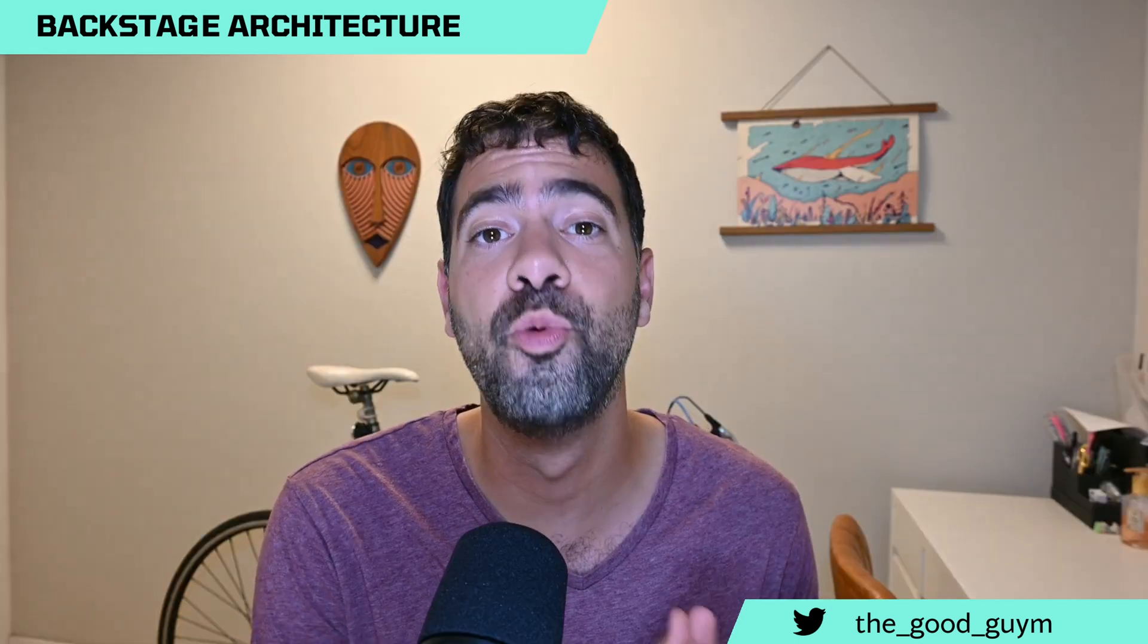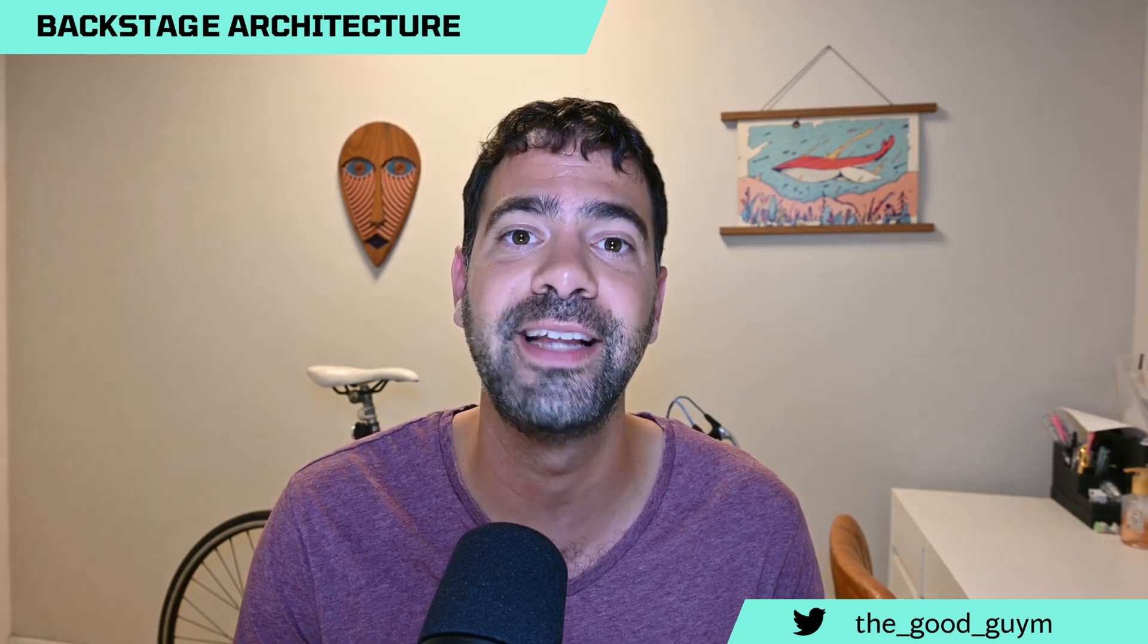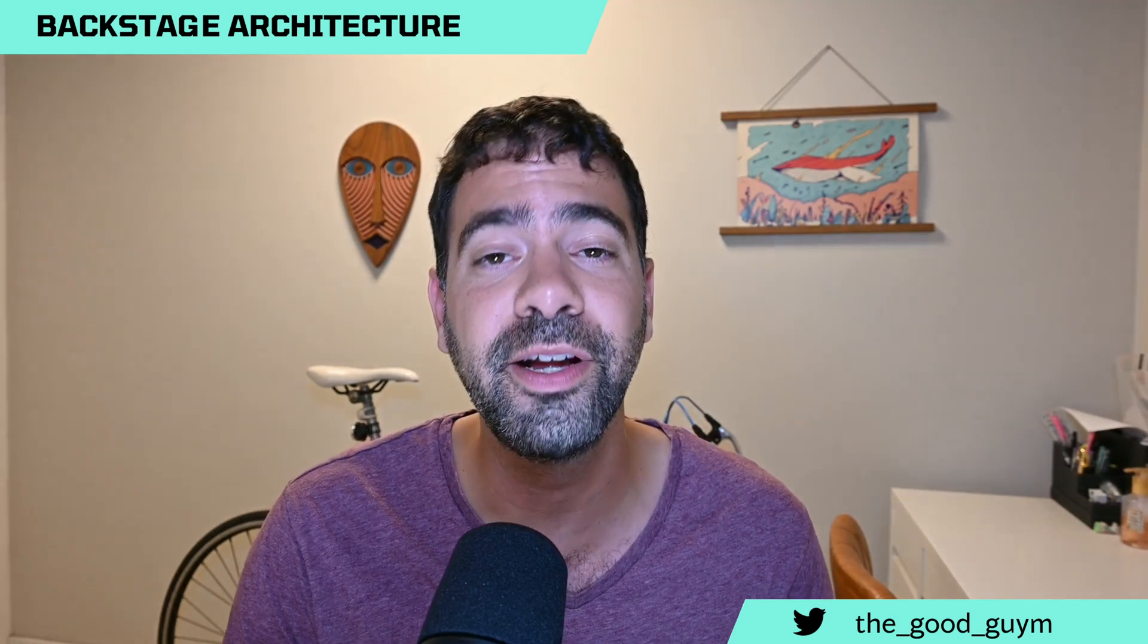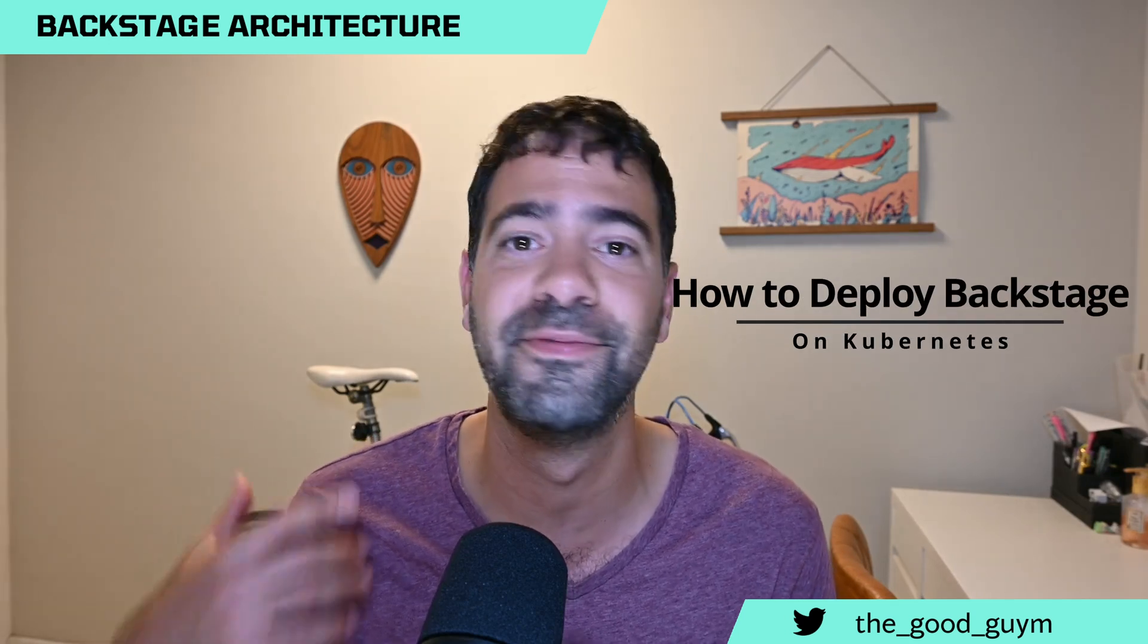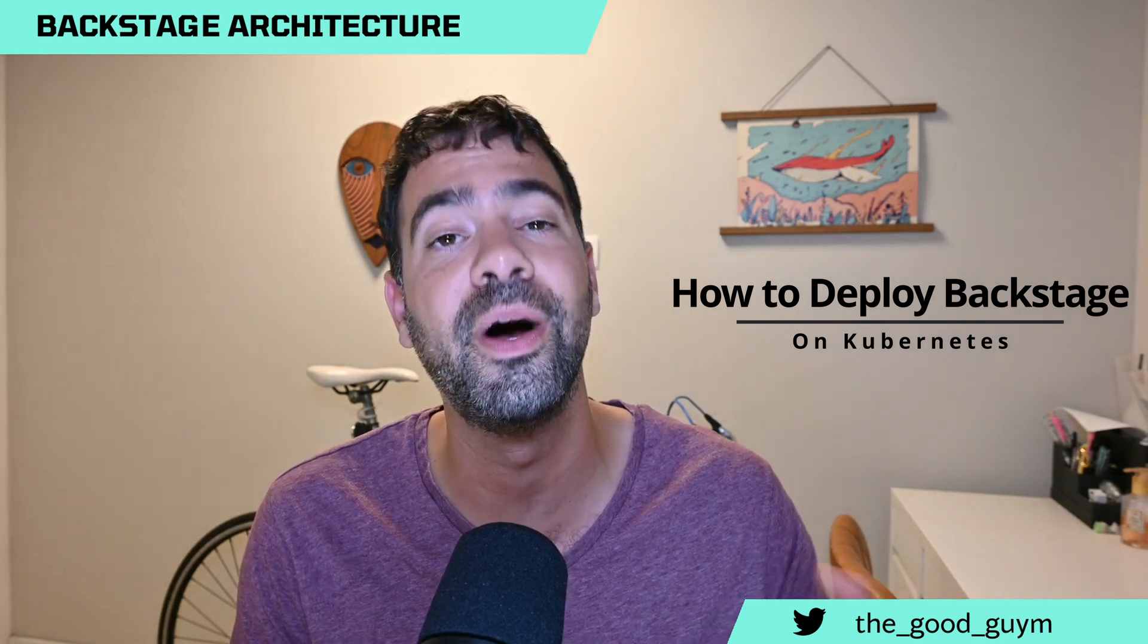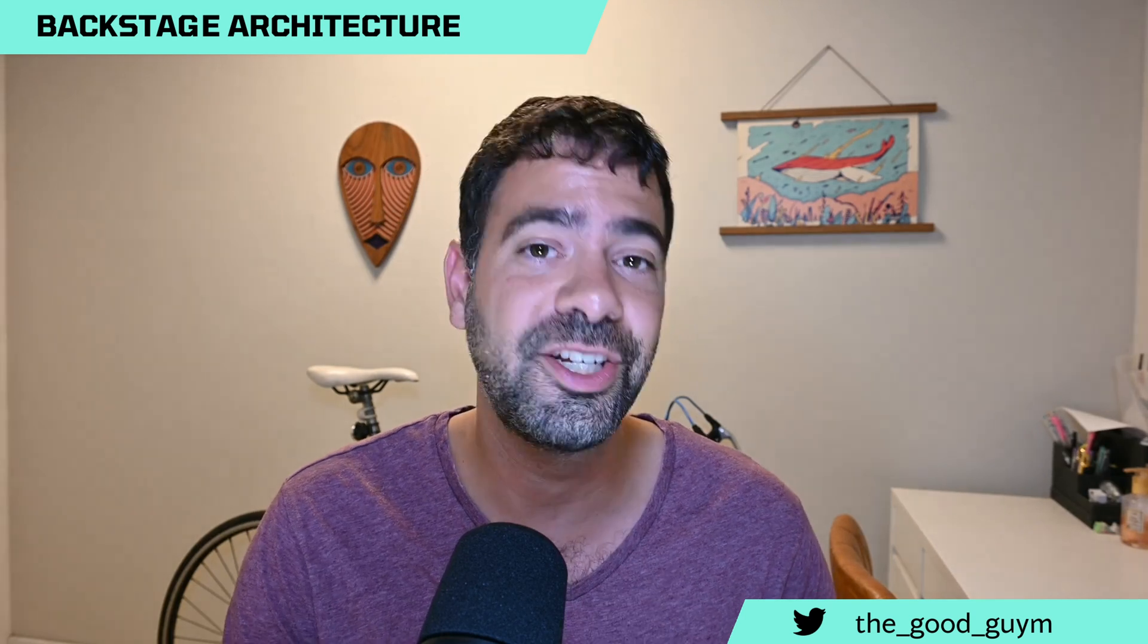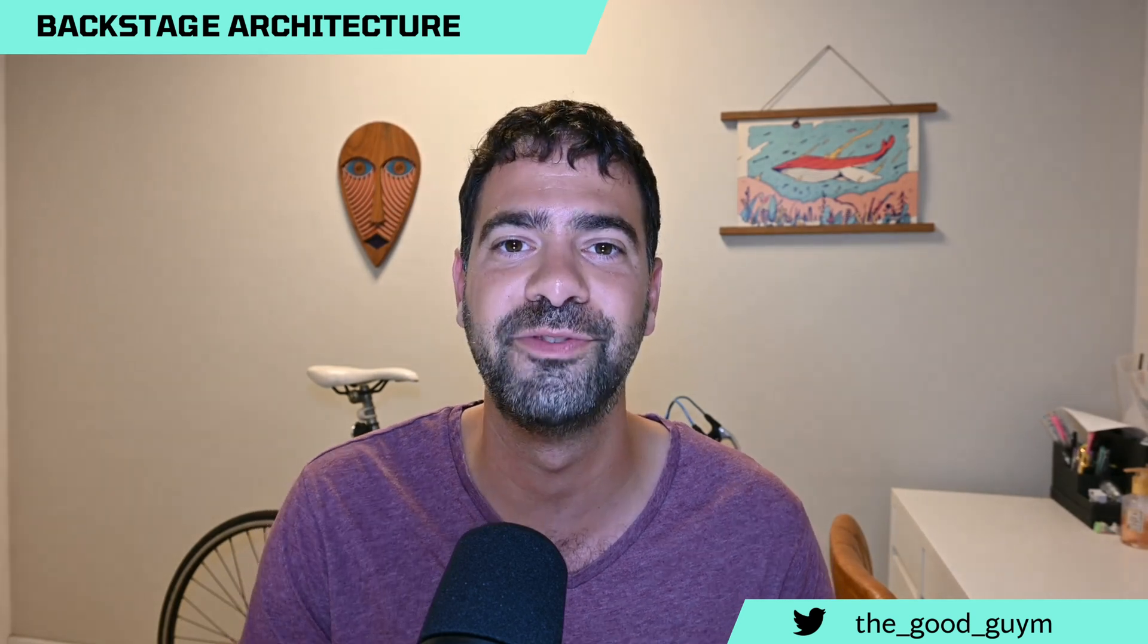Thank you for watching this video. I hope that now you know much, much better the architecture of Backstage. In the next video, we are going to talk about how to deploy Backstage on Kubernetes. It's a very challenging process, but in the next video, I'm really going to do a hands-on lab and show you how to do it on your own. Please like, share, and subscribe to the channel. Thank you very much for watching.